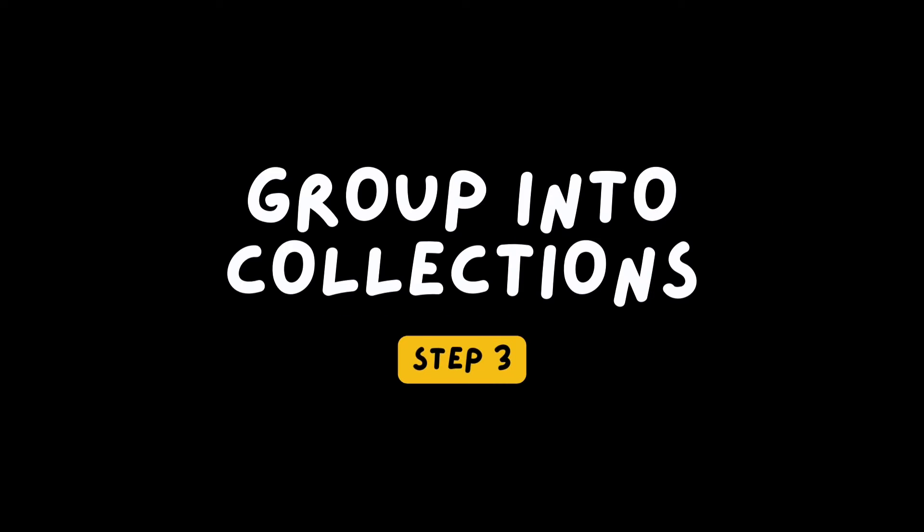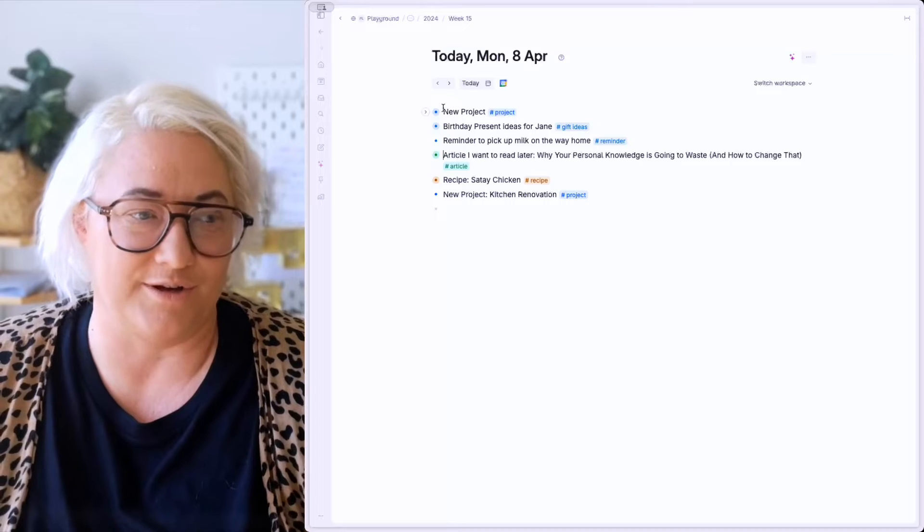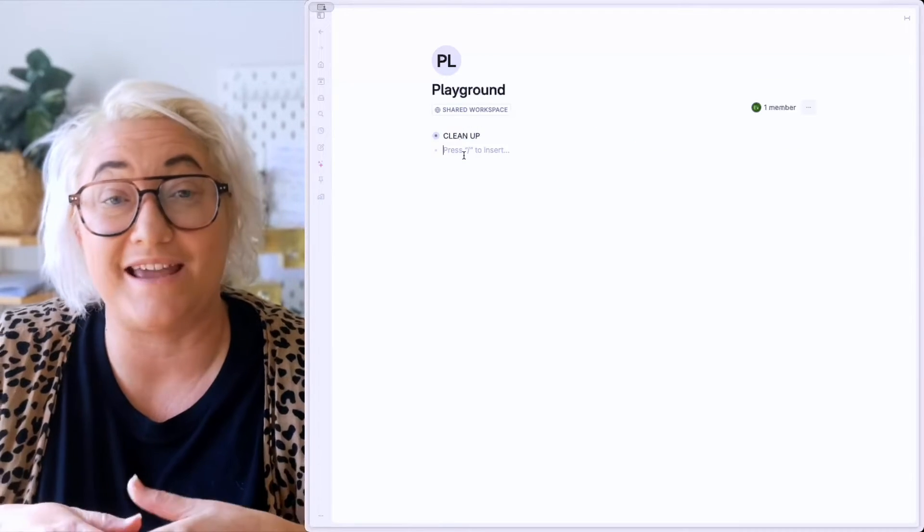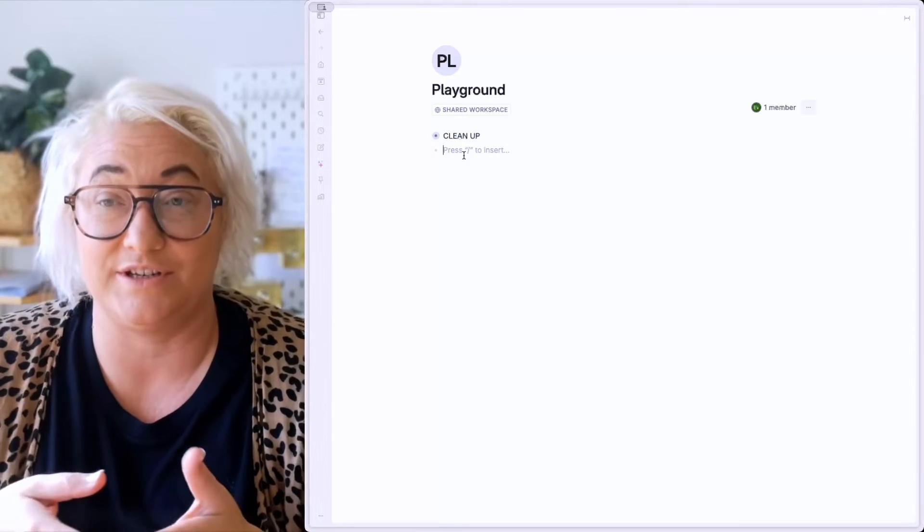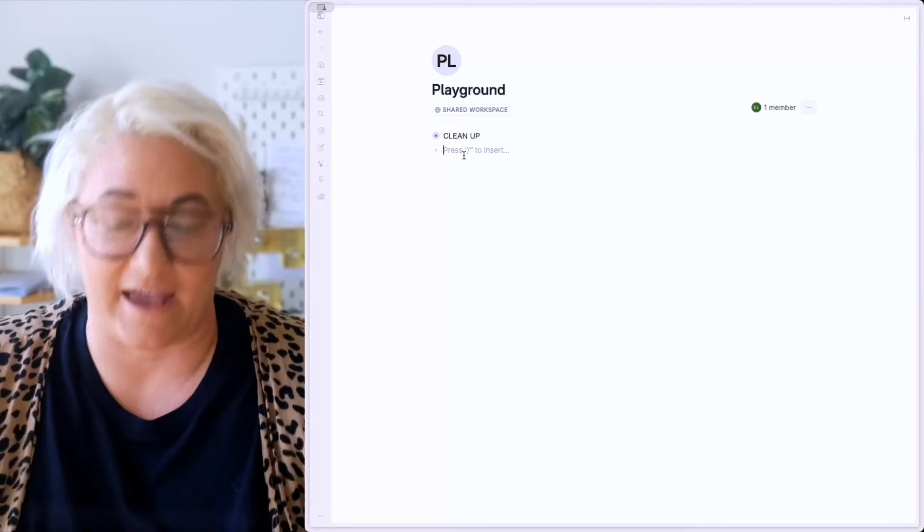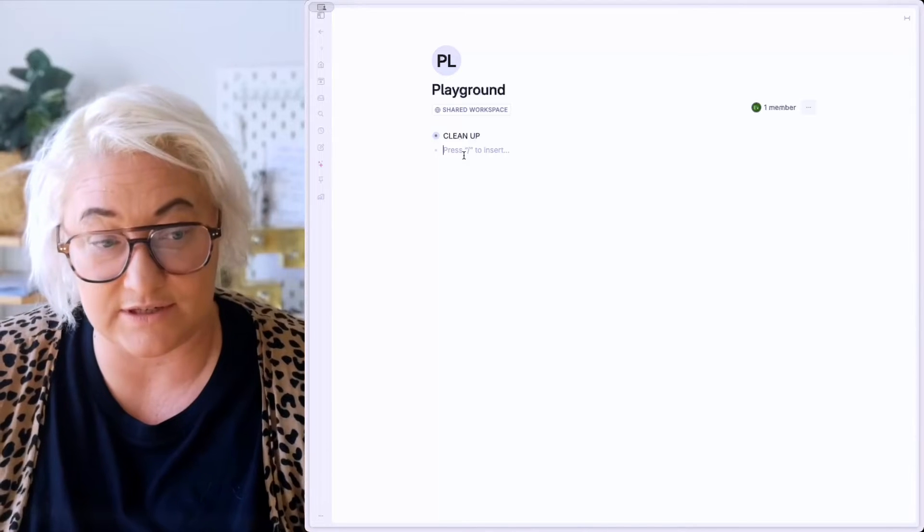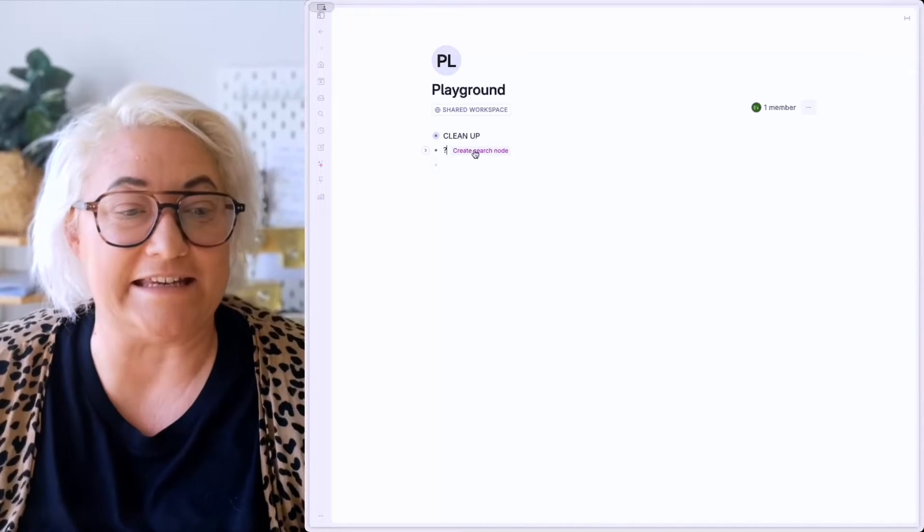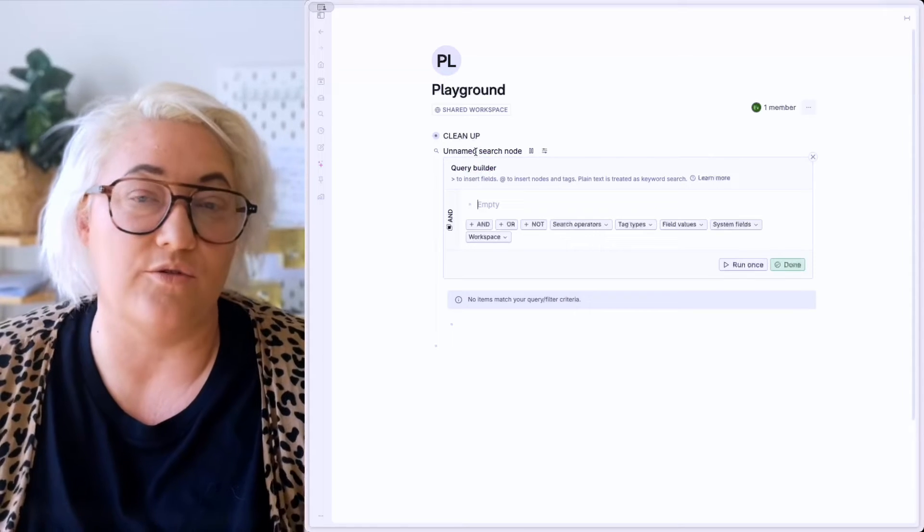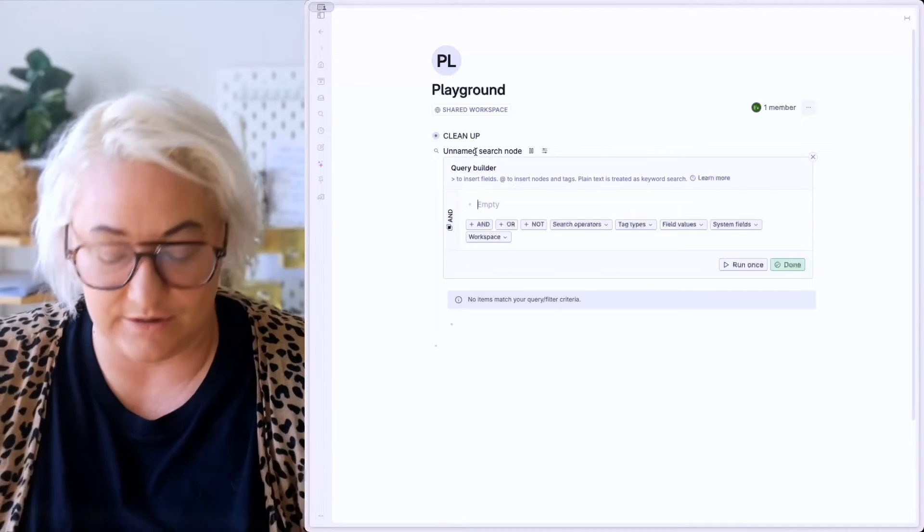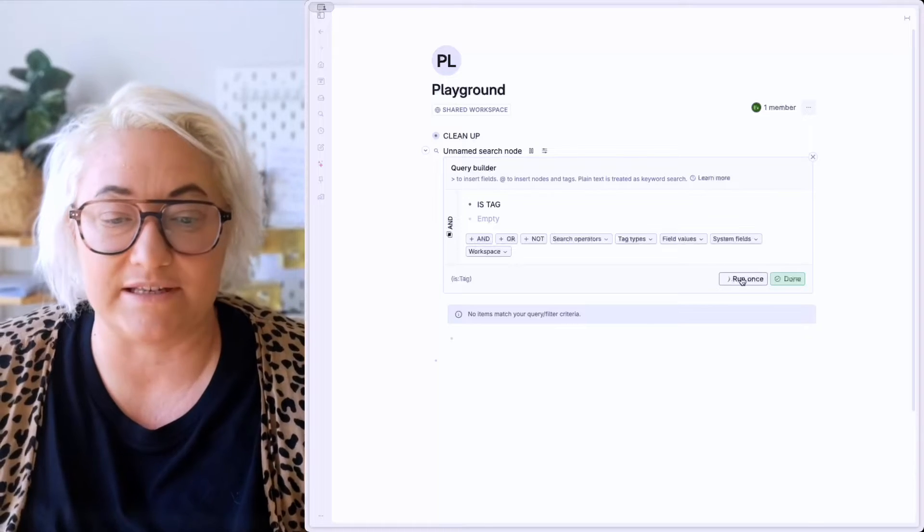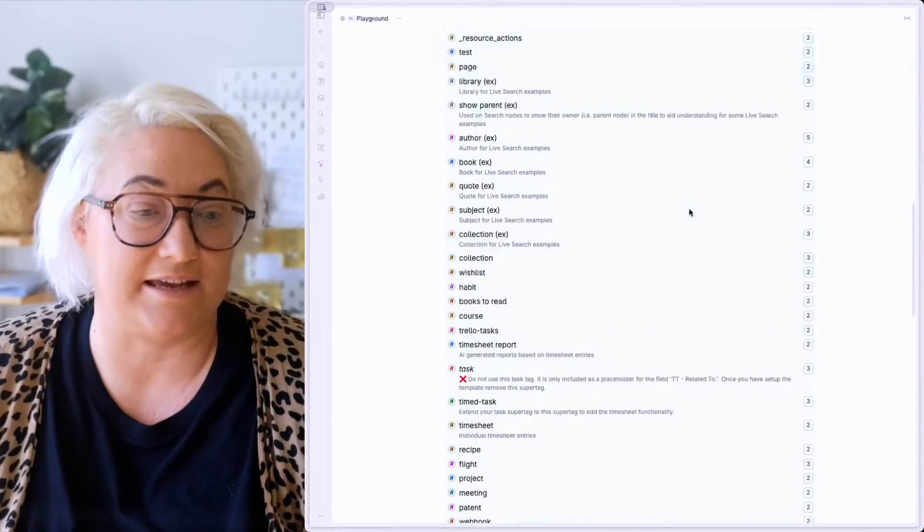But once you start to get a few super tags going, this is where you want to start to add your structure. So you don't have to go hunting for your super tag pages all the time. For structure in Tana, I use a concept that I call collections. So you can think of these as kind of hubs that live in your sidebar or your home, where we can collect super tags together into. So the easiest way to do this is to come up to your home node. Once you're in your home node, then what we're going to do is we want to create a search that finds all of the tags that we have added. So what we're going to do is you're just going to type question mark and then we can click this button to create a search node.